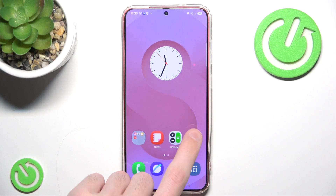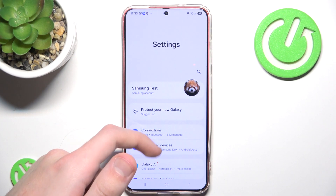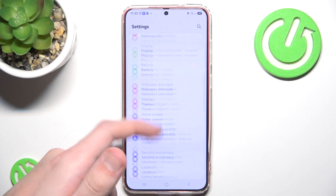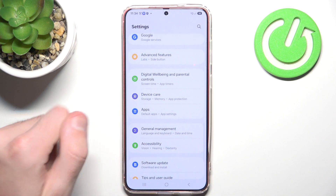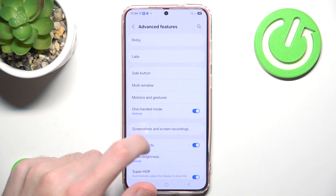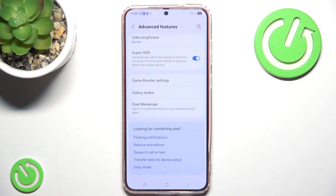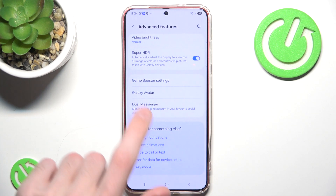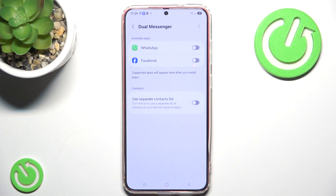The first way to do this is to go to Settings, scroll almost all the way down, and click Advanced Features. After you scroll all the way down, click the very last option called Dual Messenger, and in here you can create a copy of basically text applications.